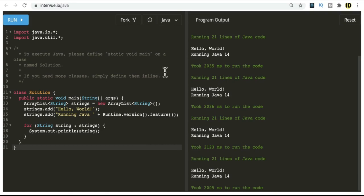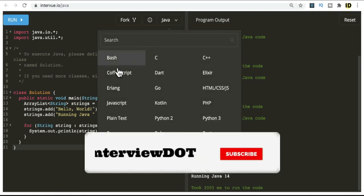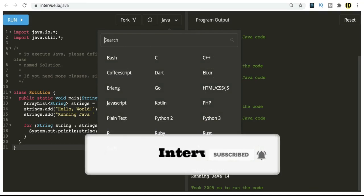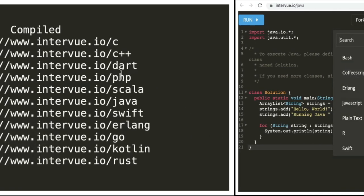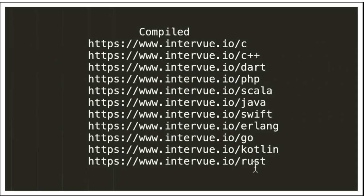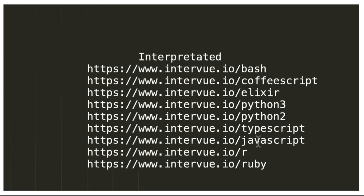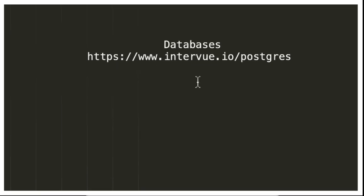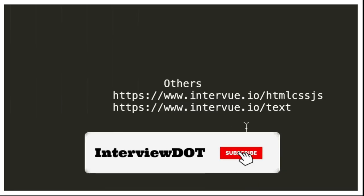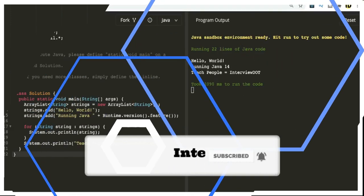Let's see what programming languages they support. There are around 20 programming languages this platform supports, so you can try it out. This is a list of compiled programming languages and here is a list of interpreted languages. It also has support for database and finally HTML and text.